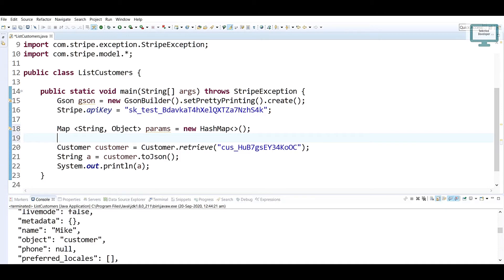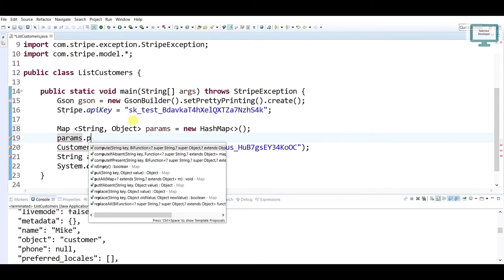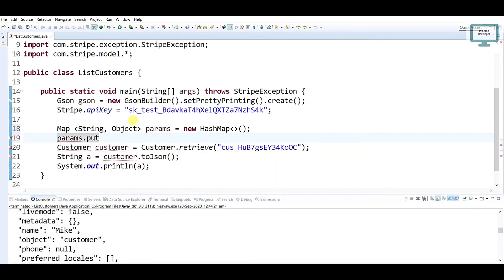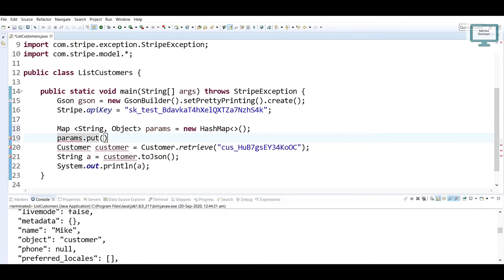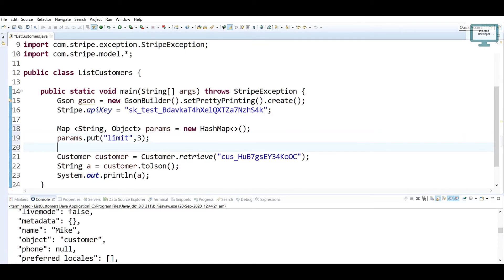So we need to also use the limit. Whatever limit size you put, it will just get only that data. So just use params.put, and the key value will be limit. I'm just going to mention it as 3.